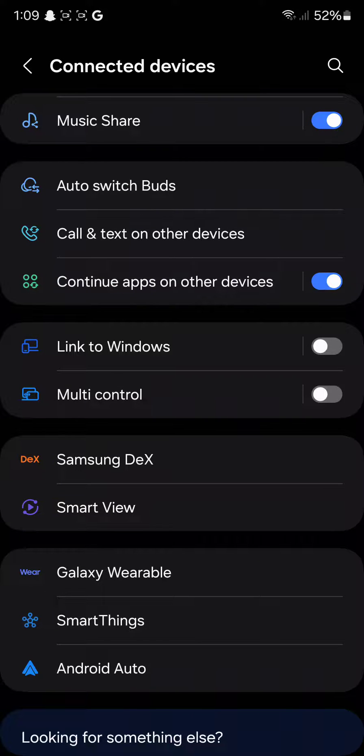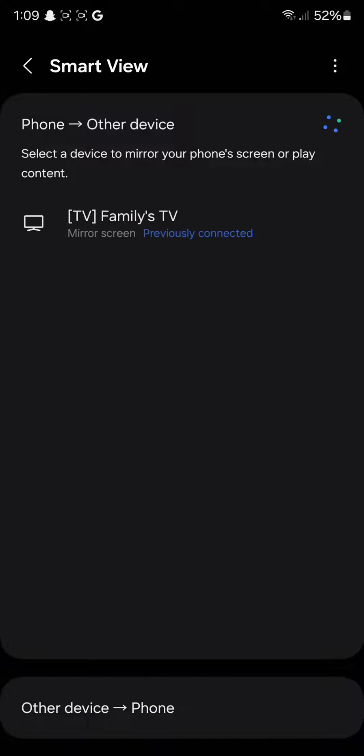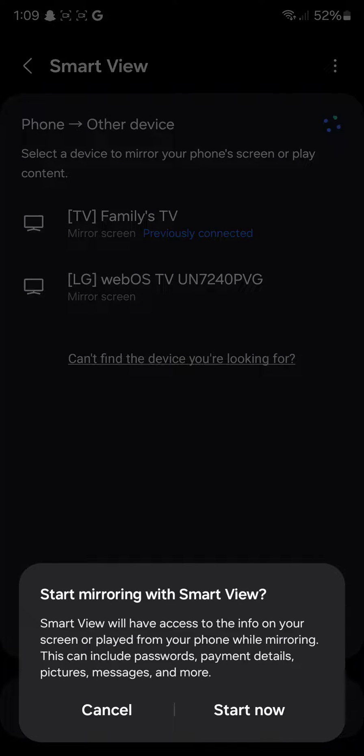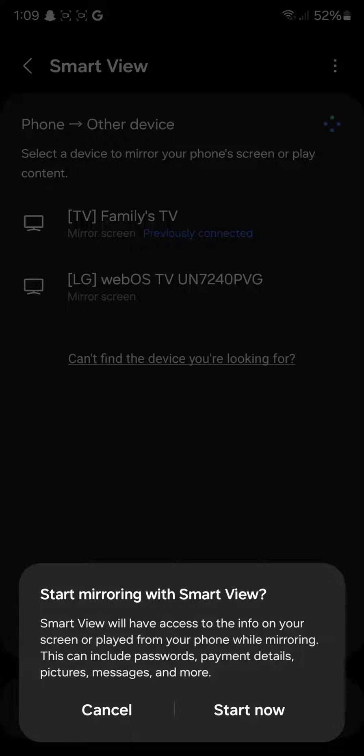Now, the feature that you want is Smart View. Once you click on Smart View, it's going to search for a TV. For example, as you can see, I have something called Family's TV. This is the TV that I'm using and I'm going to click on it. As you can see, you're going to click on Start Now. Once you click on Start Now and make sure that both devices are connected on the same Wi-Fi, your phone is going to share its screen.